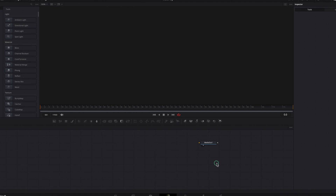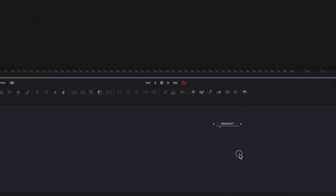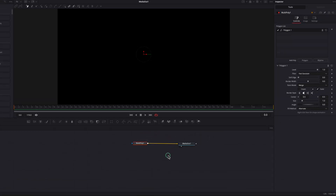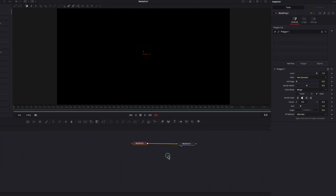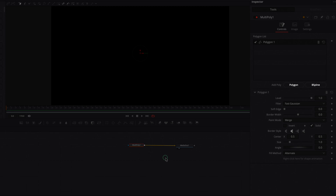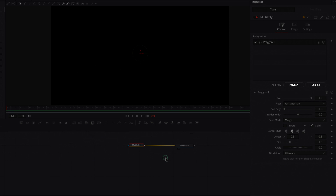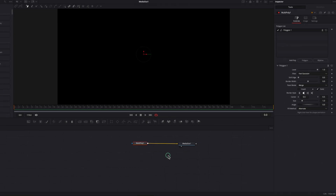Hey guys, I'm currently on the Fusion page. Today we're going to talk about the multi-poly node which you can find right next to B-Spline. Let's bring it in — it works very much like the multi-merge node in the sense that it allows you to group multiple mask nodes into just one node. There are two types of mask nodes you can use within multi-poly: polygon and B-Spline. The main difference is that polygon allows you to create shapes with sharp edges by default, as opposed to B-Spline which gives you smooth edges. So we can use different masks to create different shapes all within just one node.